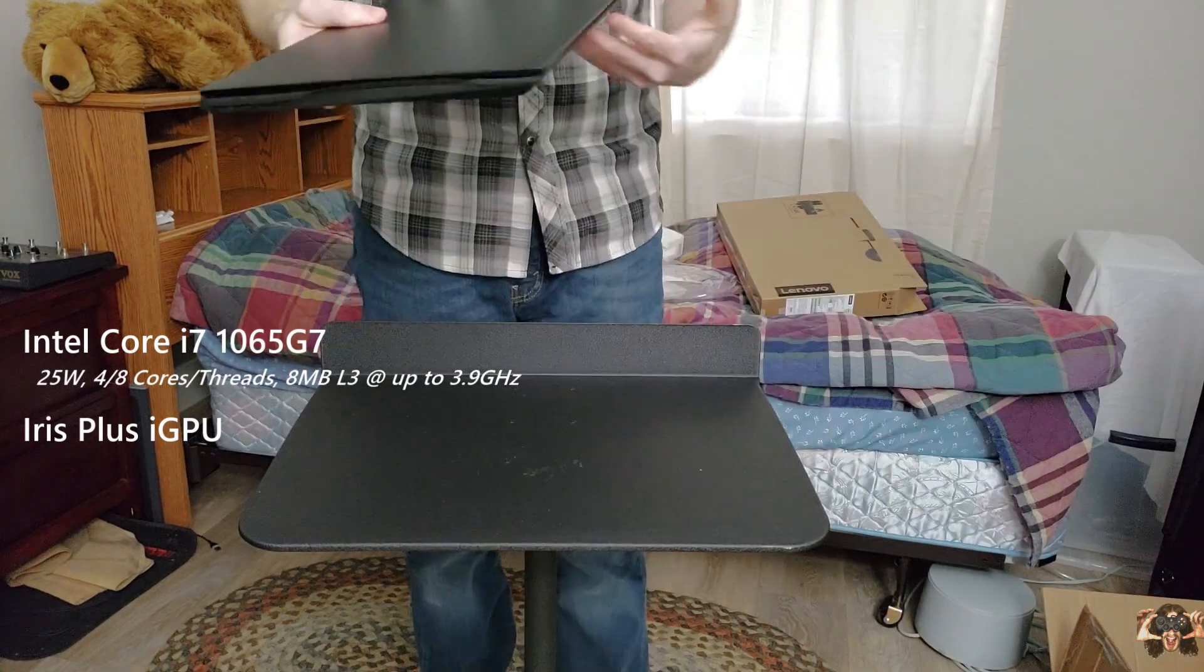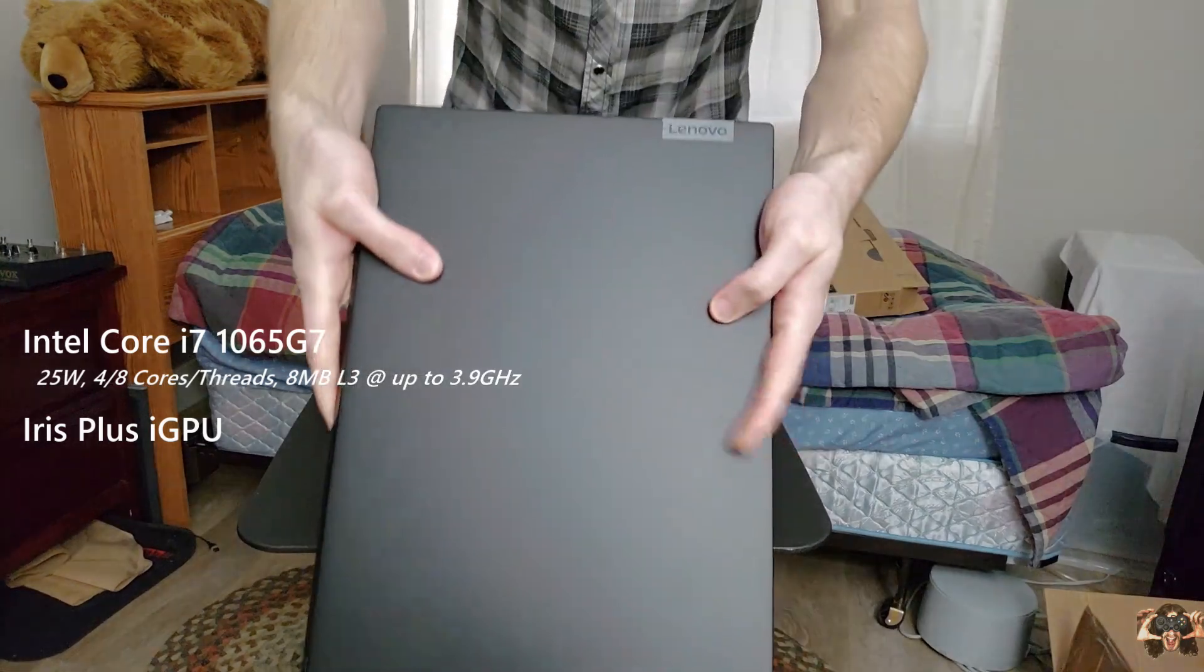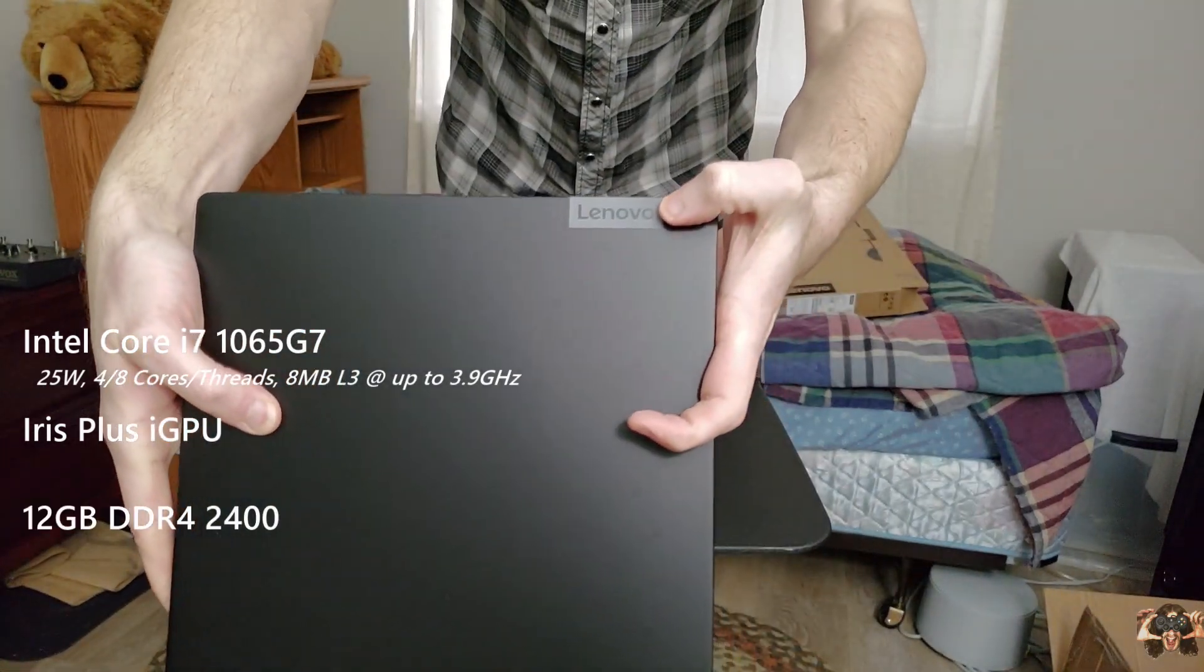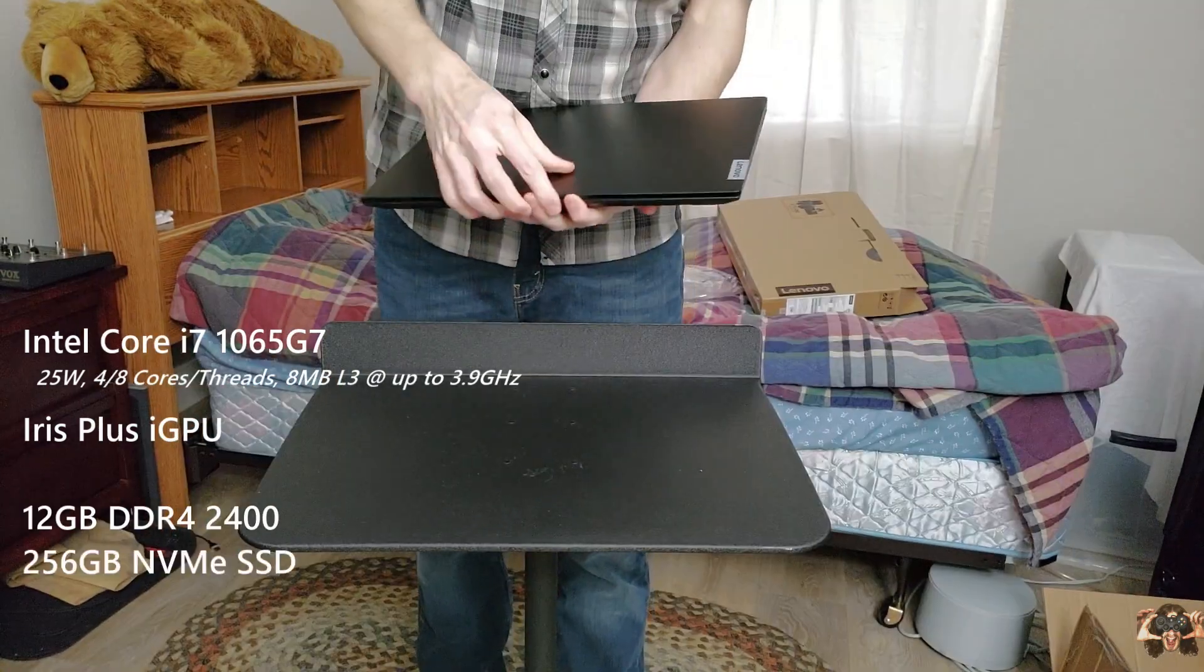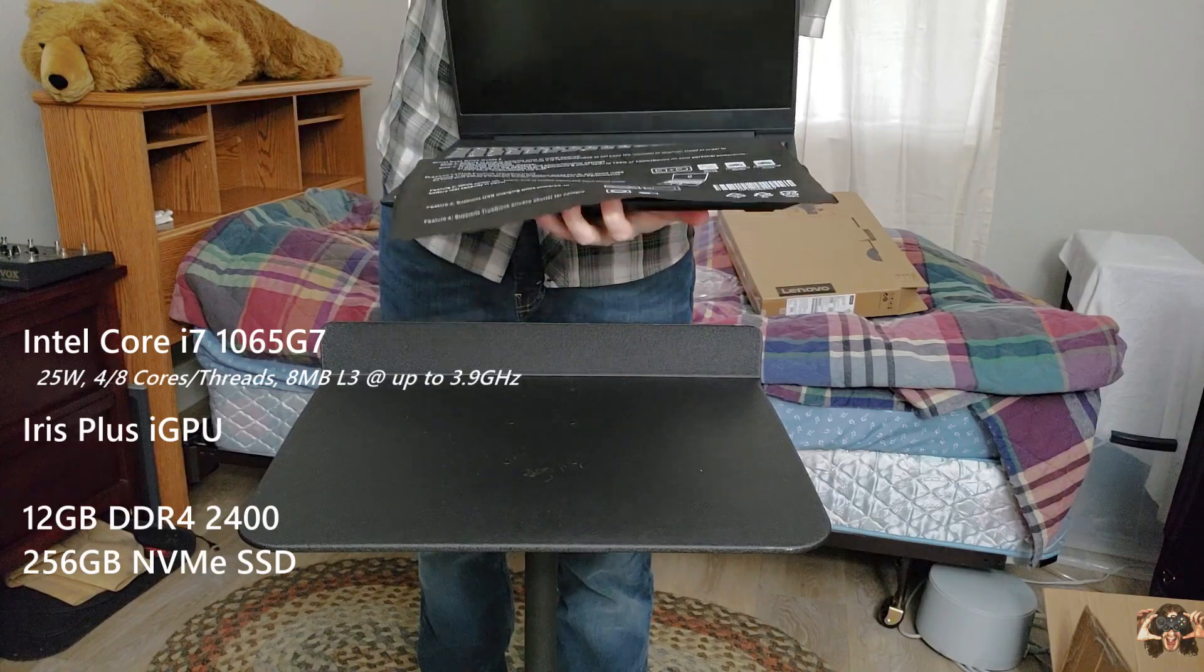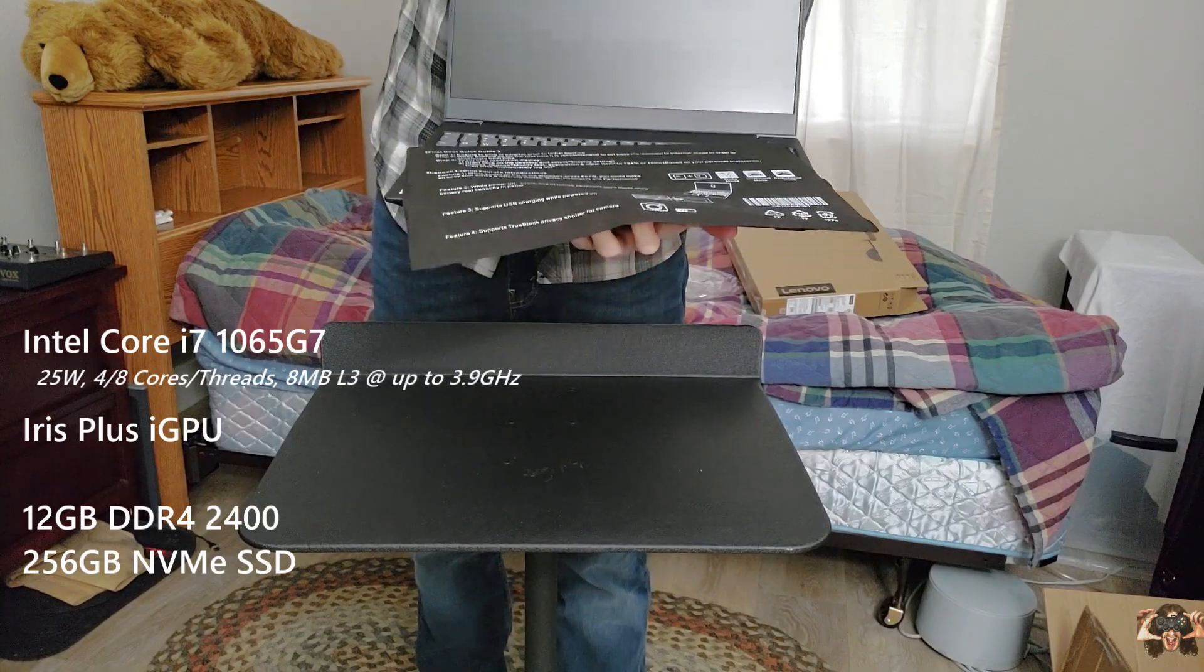To supplement all this non-dedicated power is 12 gigs of DDR4 RAM and 256 gigs of NVMe SSD storage.